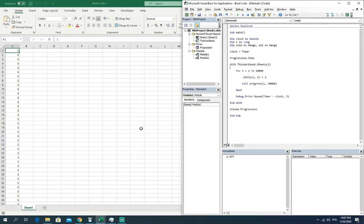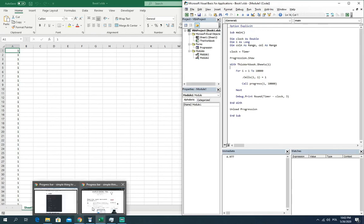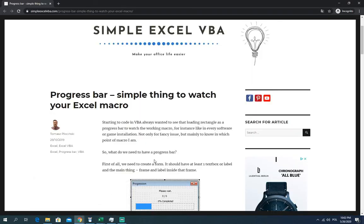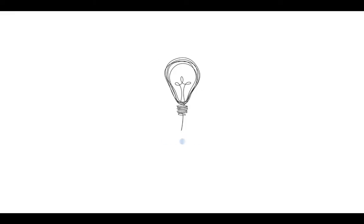Also, please visit my website simplexlvba.com. That was all. And once again, thank you and see you in the next video.